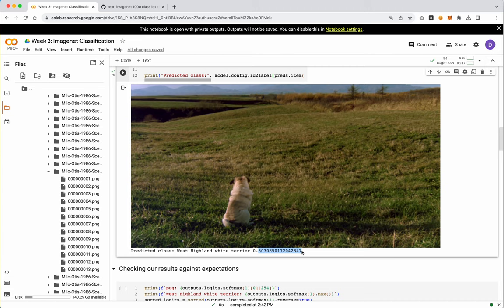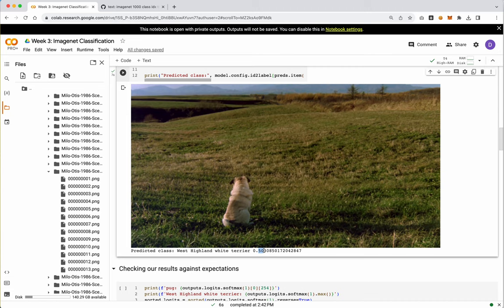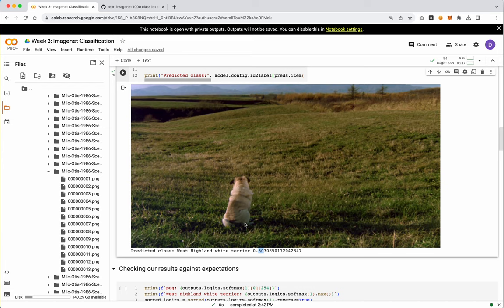So remember, the confidence score is how confident the model is that this is a West Highland White Terrier. So it's wrong, but it is fairly confident. Remember that 0.5 might be low if it were only comparing pugs to West Highland Terriers. Because that's basically a crapshoot. That's like a coin toss. In this case, because we have 1,000 labels, deciding that this is 50% confidence is actually quite high because there's 1,000 things it could be. And it says with half confidence that it's this. Now, again, it's wrong, but it's kind of helpful to know why it's wrong or think about why it might be wrong.